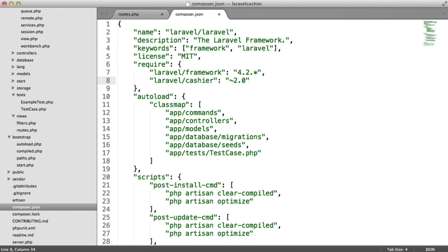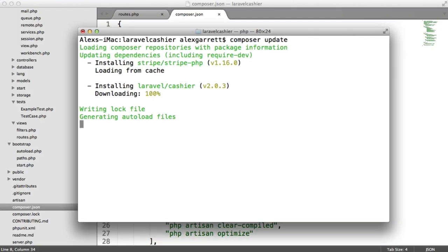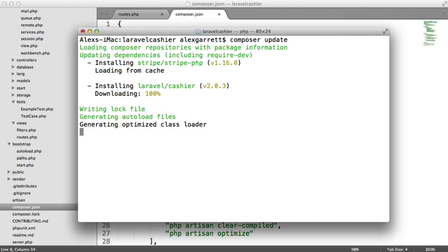Over in our terminal, let's run Composer update. That's downloaded Cashier. You'll also notice that it's pulled in the Stripe PHP library as well, which is a dependency of Cashier.